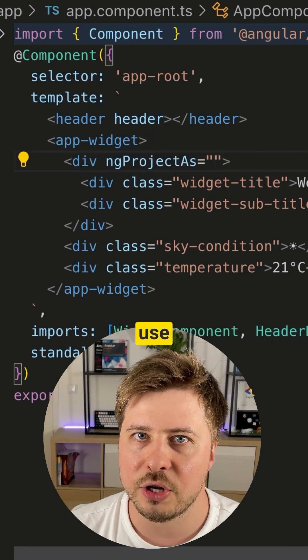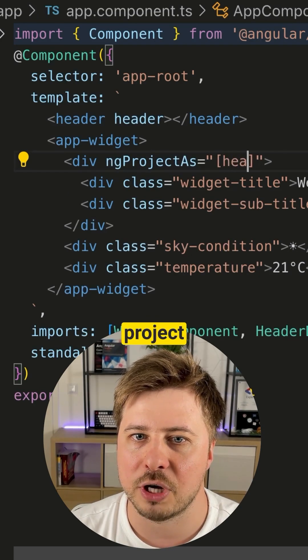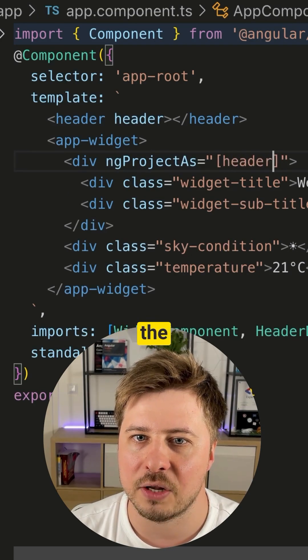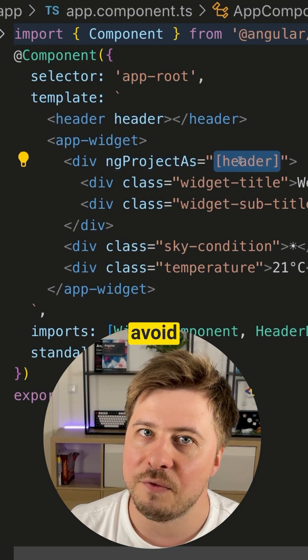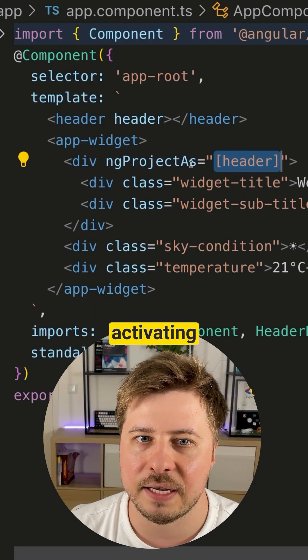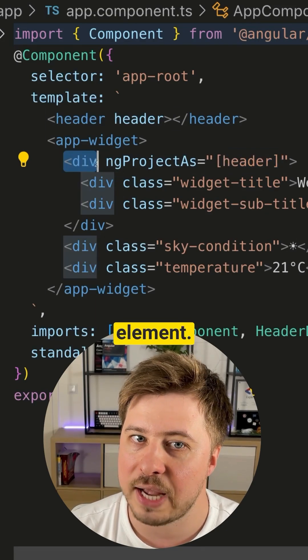In this case you can use the projection alias to project content under the proper selector and avoid activating the directive on this element.